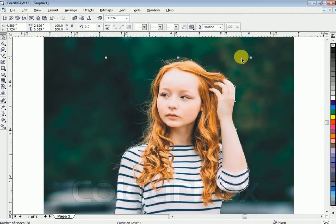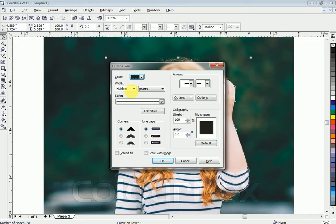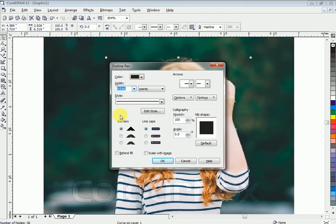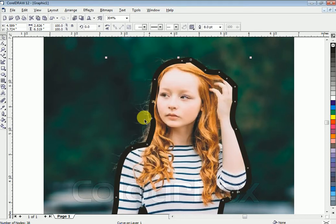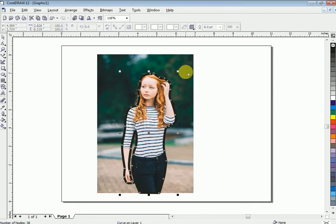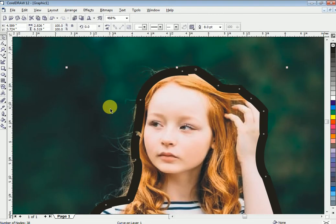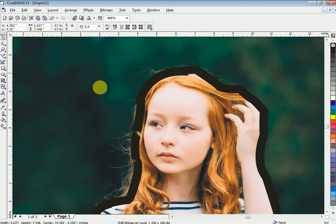Now press F12 to apply a line to it. This is just to show you the outline line.